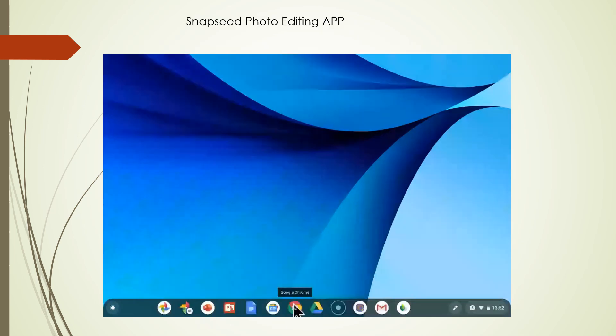A very popular app is called Snapseed, and this is a photo editing app that we use in Google Photos. It is only available as an Android app, which is difficult to use on a small cell phone. This is an extremely big advantage when you're using this on a Chromebook, because you have a big screen and can use this popular app with a keyboard and mouse.